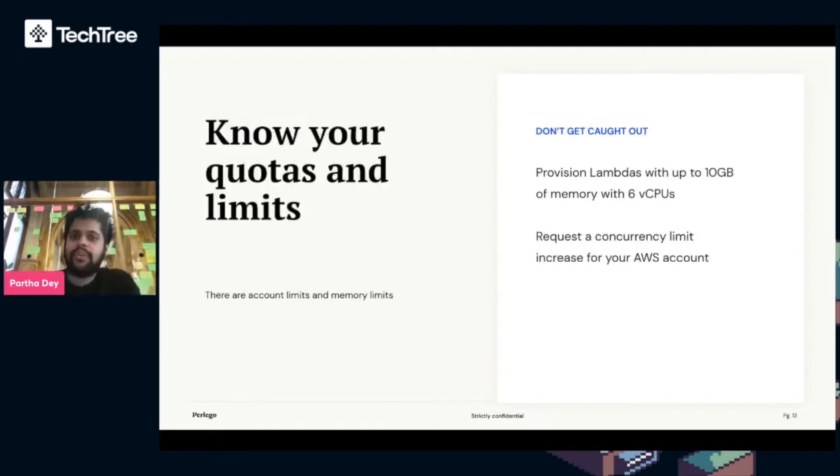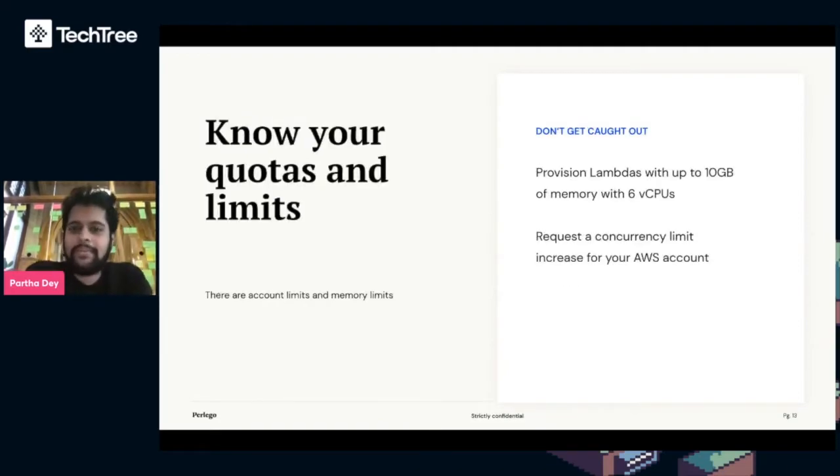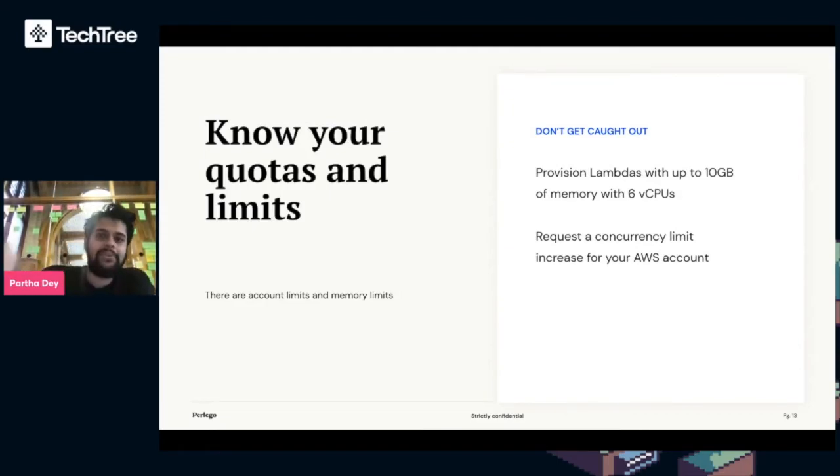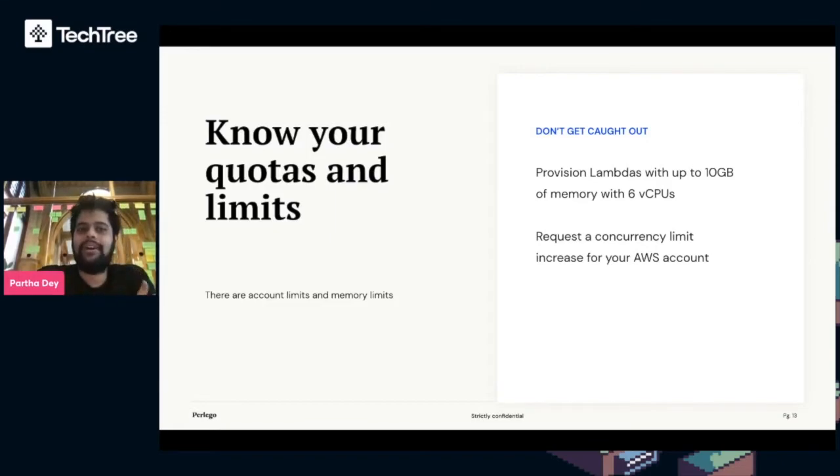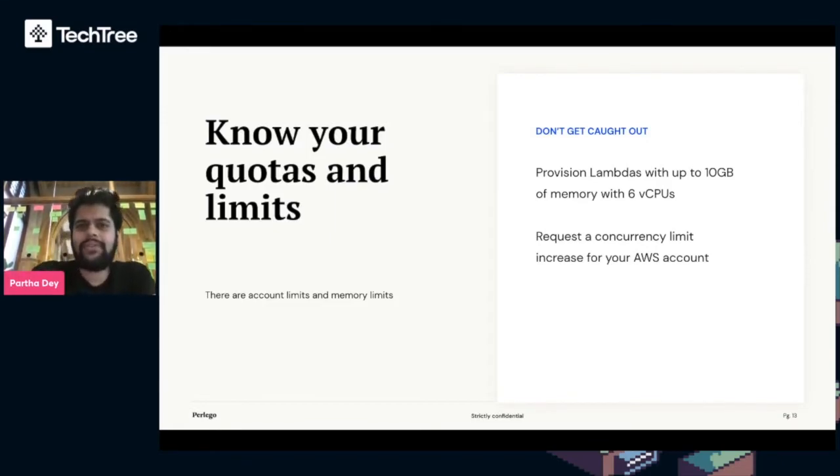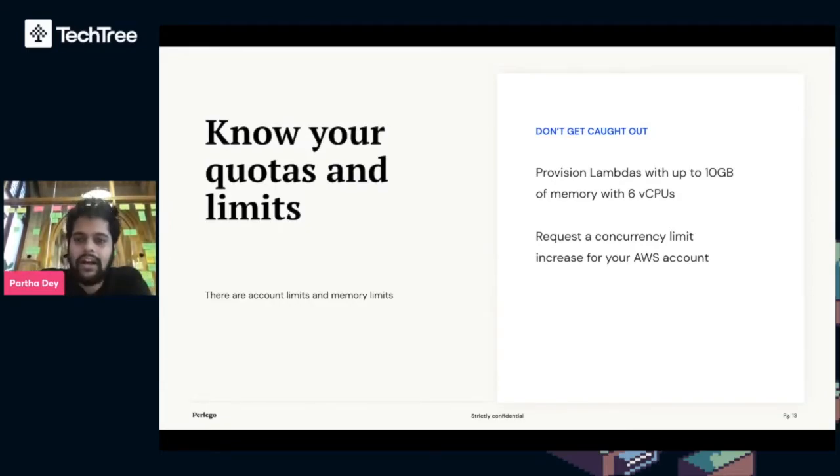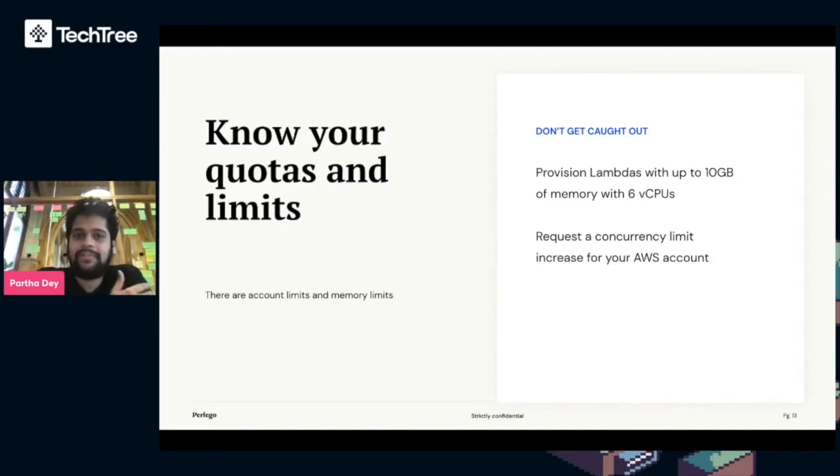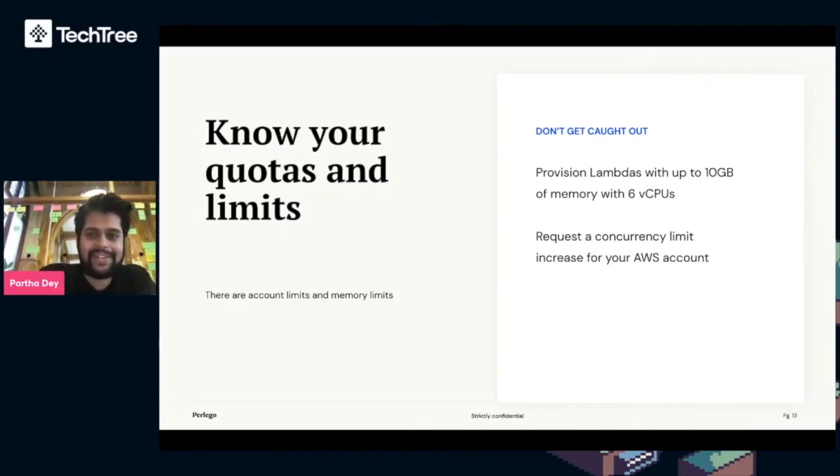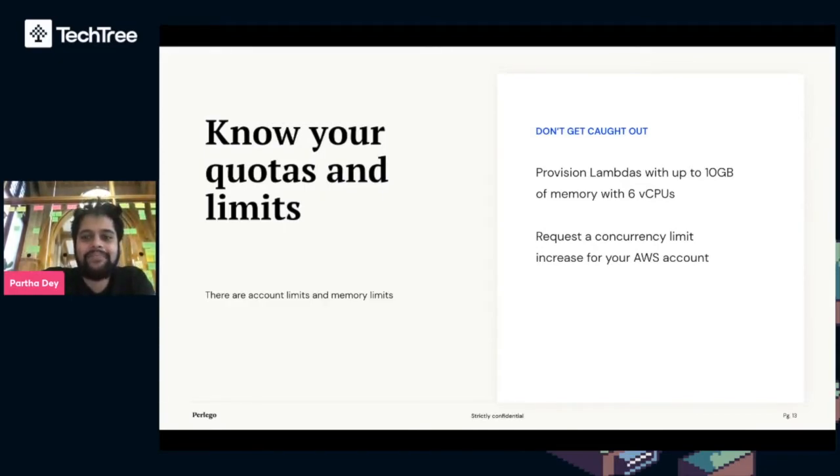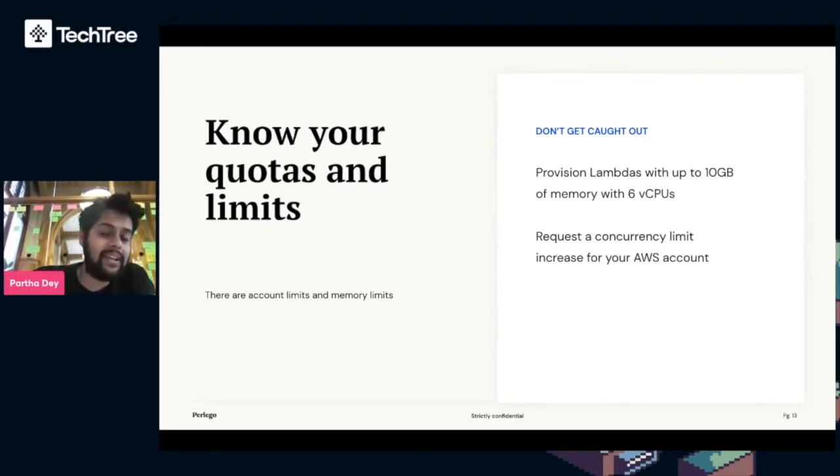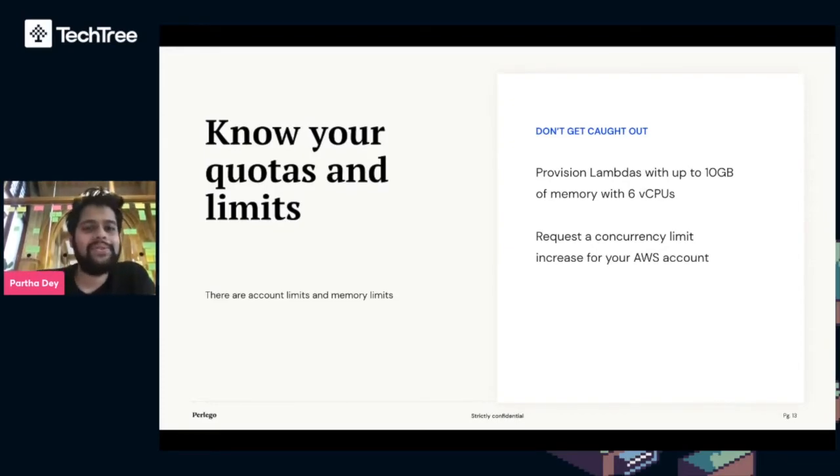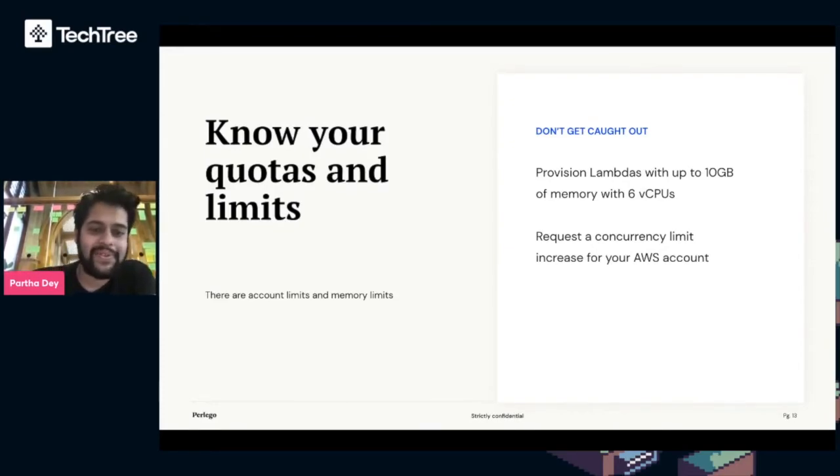Next up, knowing your quotas and limits, and this has caught us out before. Don't forget every AWS account has account limits. For example, when you start an AWS account the concurrency is a thousand, or you can run up a thousand Lambda functions at any one time. We have significantly increased that. Go to AWS, complain enough, and they will increase it for you in the support section. And be aware of the Lambda limits. Lambda now supports up to 10 gigabytes of memory with 6 vCPUs. If your application needs more than that, don't use Lambda.